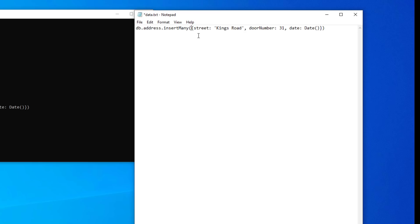And when you're inserting more than one document, you have to have an array of documents. So we need to change or we need to add an extra bracket, a square bracket, and we need to have a closing square bracket. And what I'm going to do, I'm going to paste in some more addresses and I'll make a few changes as well and we'll discuss them after I've done that.